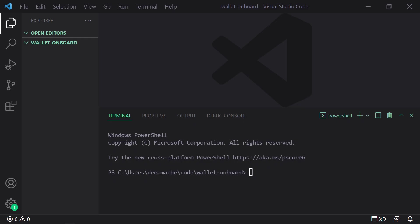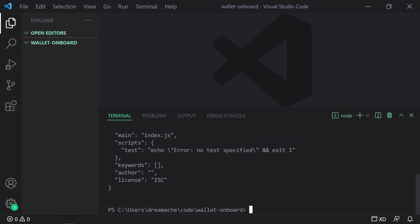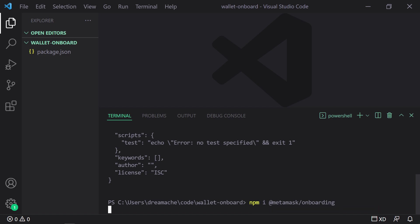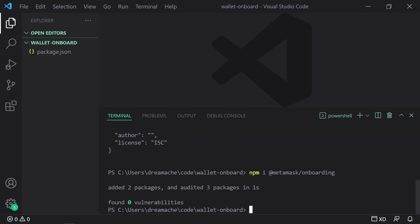So the very first thing we're going to do is run npm init -y. And this utilizes the node package manager, which if you do not have installed, you can install it at nodejs.org for free. And this creates an empty package.json file. Now after that, we are also going to install the MetaMask onboarding library.